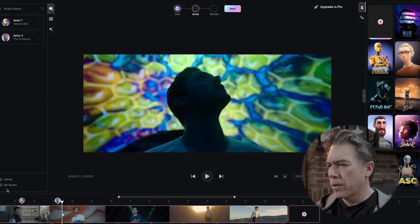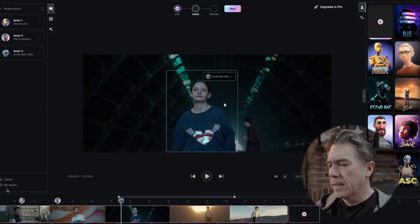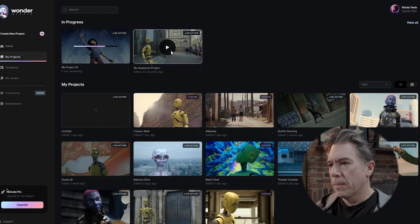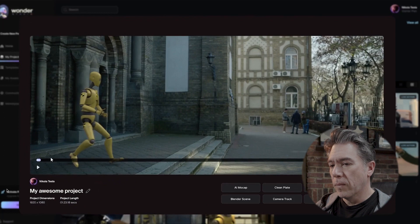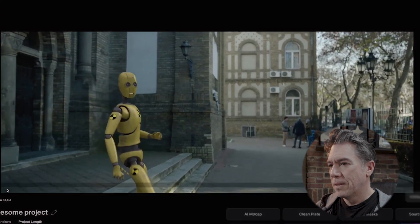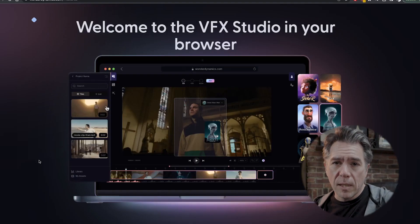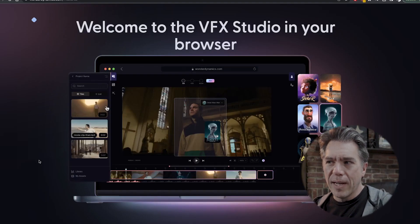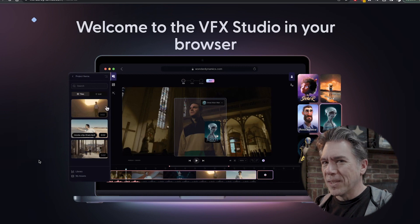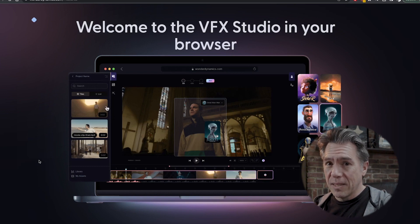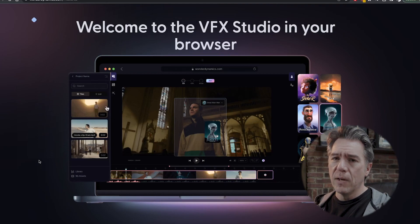It looks like you can scrub through the timeline and assign characters. Here's a render module, and wow, look at that — that is pretty crazy, really nice. I did want to point out the fact that this is browser-based, all cloud-based AI. When I initially saw the video, I thought it was like an After Effects plugin, but no, it's browser-based.